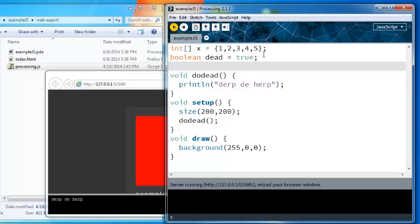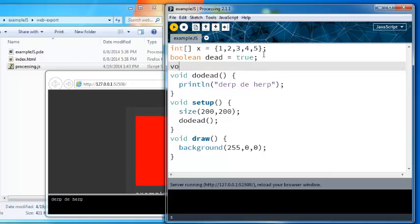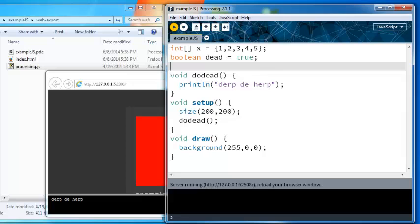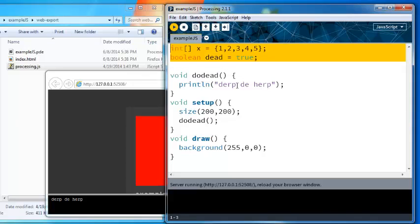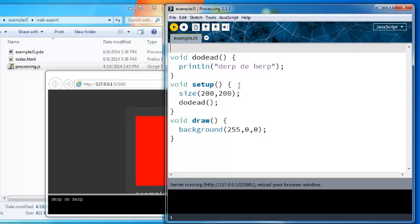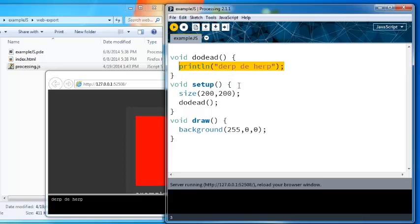This is super super problematic because in Processing you have a habit perhaps of doing a function like you know mousePressed and sometimes using void mousePressed, right? But you have to be very careful because there's a lot of magic happening behind the scenes in Processing.js to allow those variables or functions to have the same names.